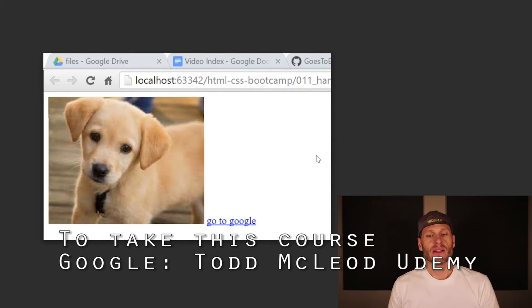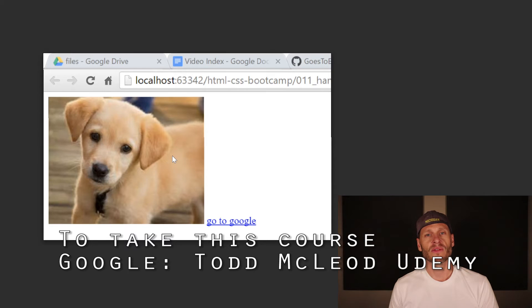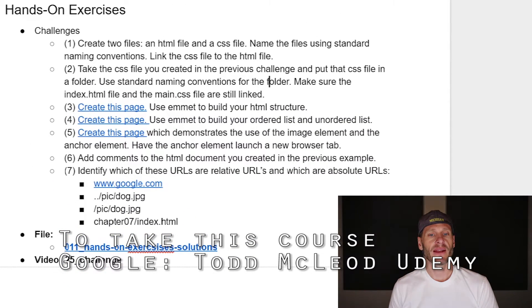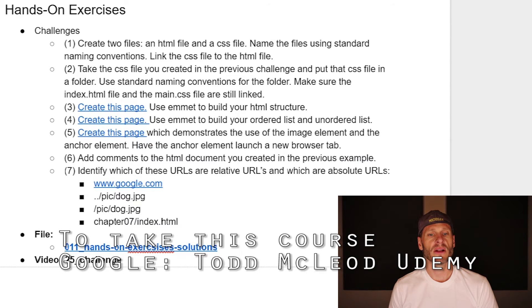Next, create a page with an image using a relative reference and an anchor tag — a hyperlink to Google that opens in a new browser window. After that, add comments to the HTML document you created in the previous example. Finally, identify which of these URLs are relative and which are absolute — just look at the URLs and you should be able to identify which are absolute and which are relative.